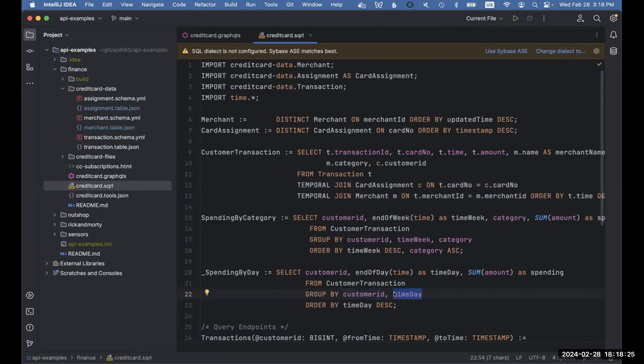The underlying data sources are streaming data sources — that could be a CDC stream out of your database, a relational database, a Kinesis stream, a Kafka topic, an S3 bucket. Some people still do streaming by writing a file every five minutes to an S3 bucket. It could also be a static data set, iceberg tables — pretty much any source that Flink supports, Data Squirrel supports by extension.